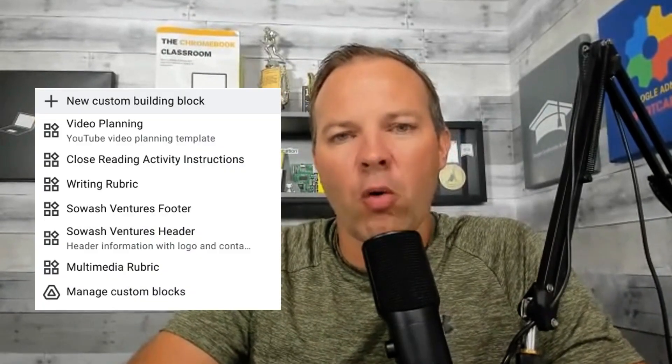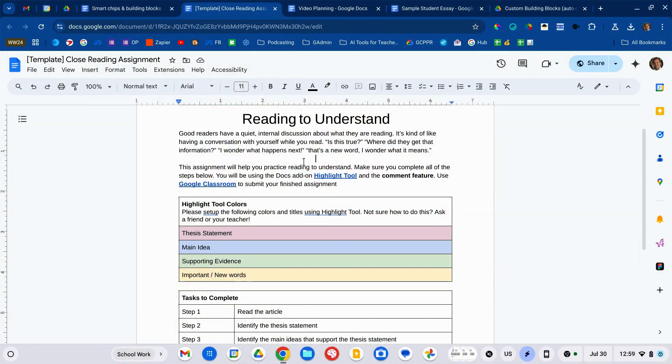But if you have the premium version, you can actually create your own custom building blocks. This means you can take something that you use on a regular basis, save it as a building block, and quickly and easily insert it into a future document. One really easy example for teachers would be something like a rubric or some instructions.